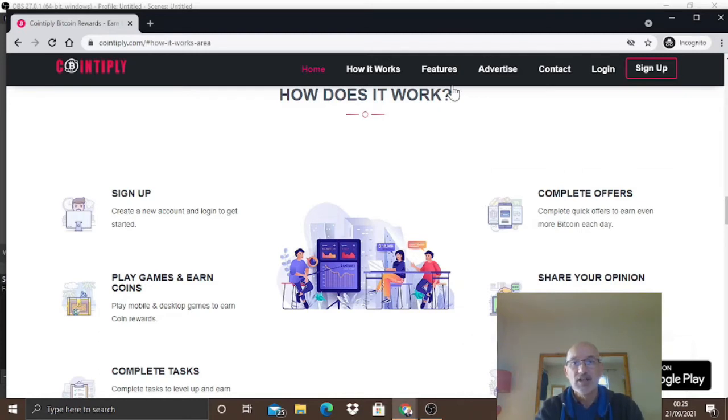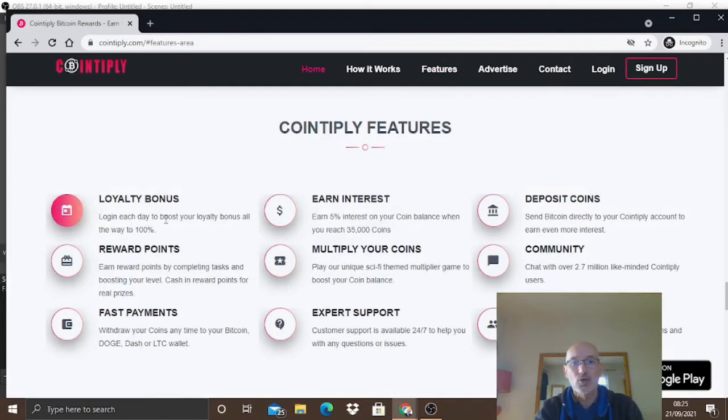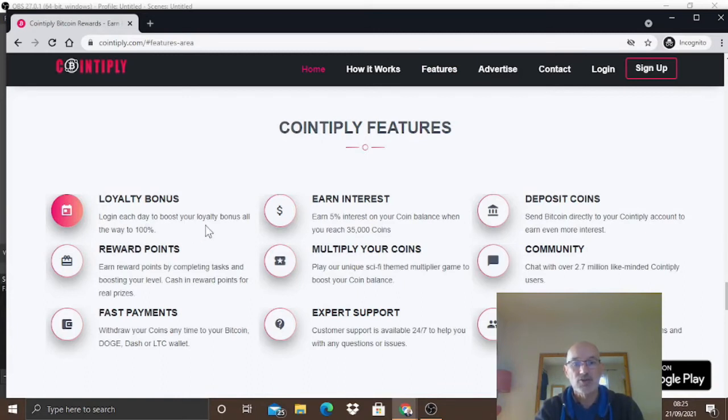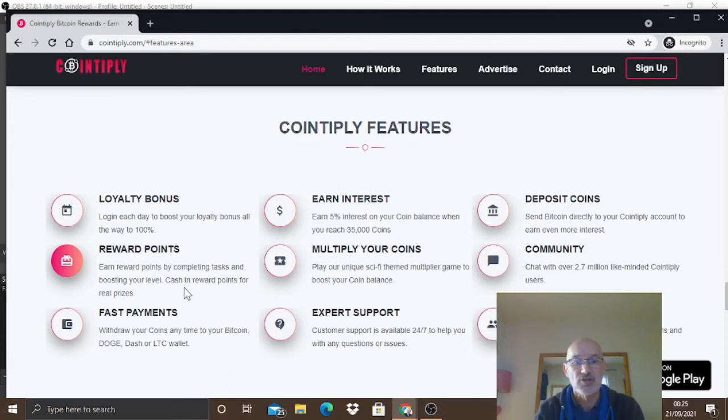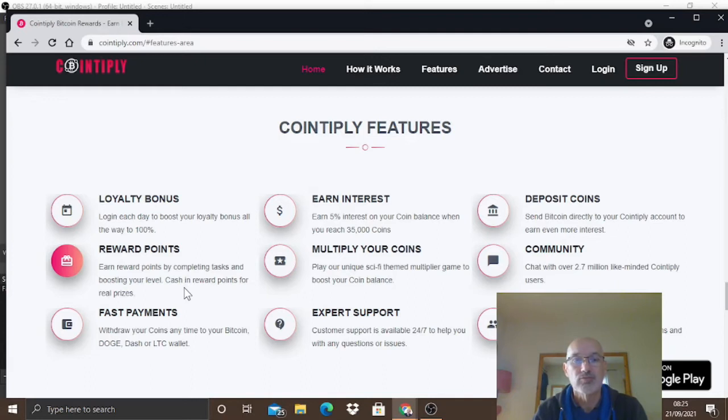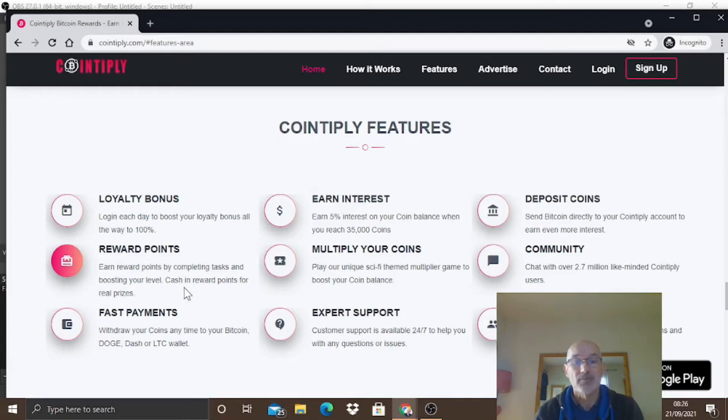The features here - there's a loyalty bonus where if you log in every single day you could get up to a hundred percent loyalty bonus. You've got reward points for completing tasks and boosting your level. Fast payments - you can withdraw your coins at any time to your Bitcoin, Dodge, Dash, or Lithium wallets. The good thing is you can earn interest if you get over 35,000 coins - you earn five percent per year.